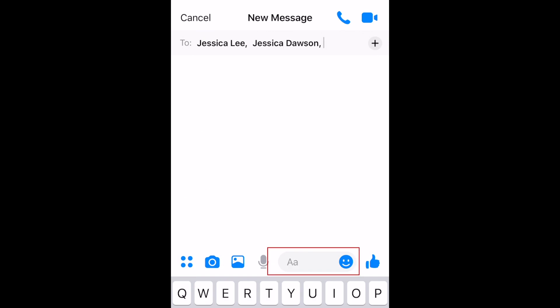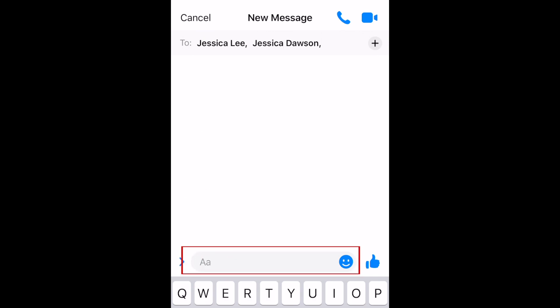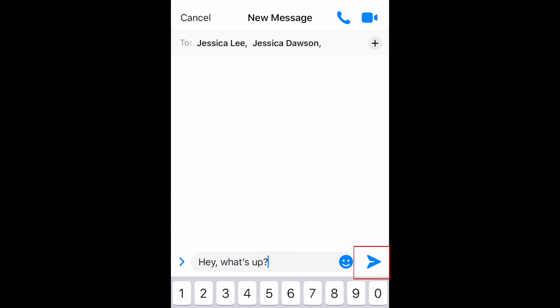Tap the text box below to type in a message. Type in what you'd like to say, then tap the blue arrow on the right to send it.